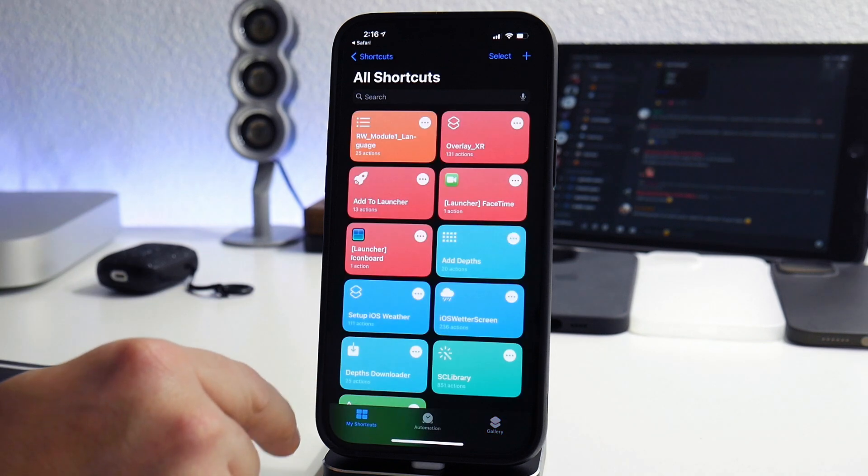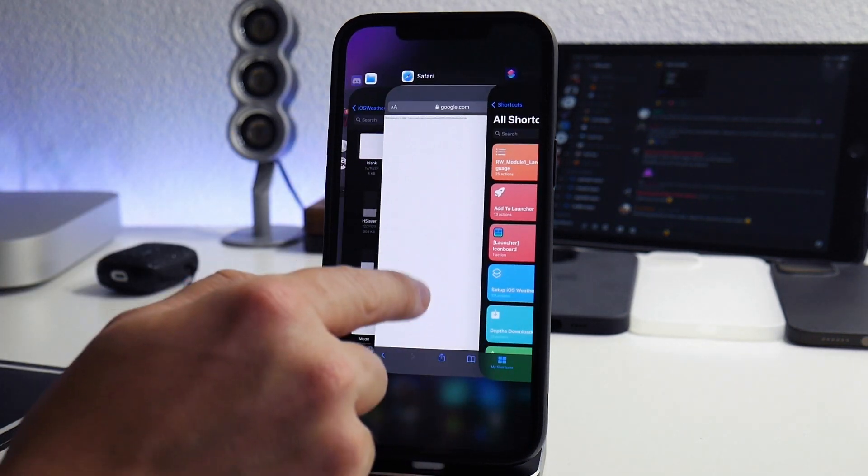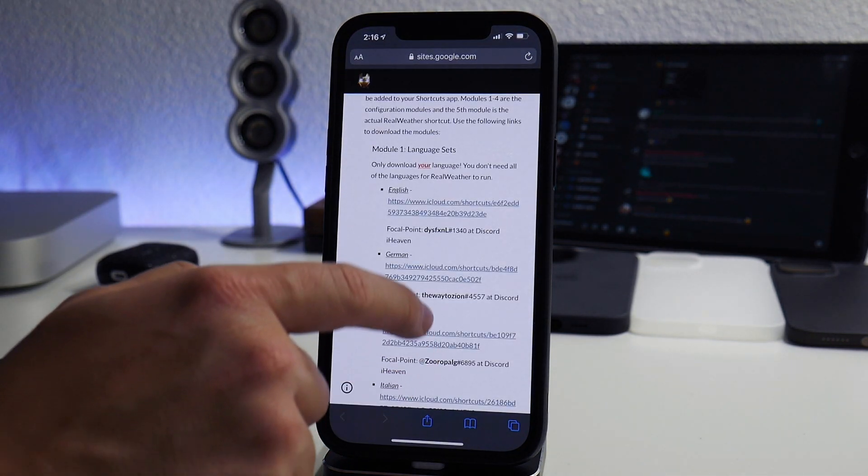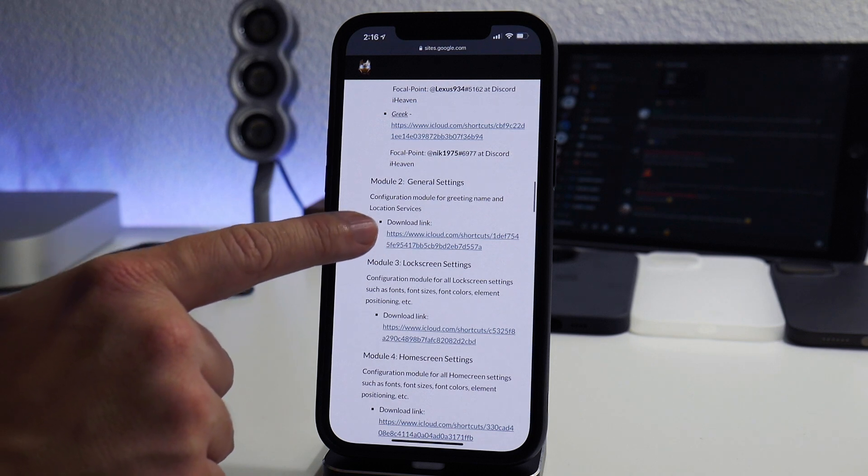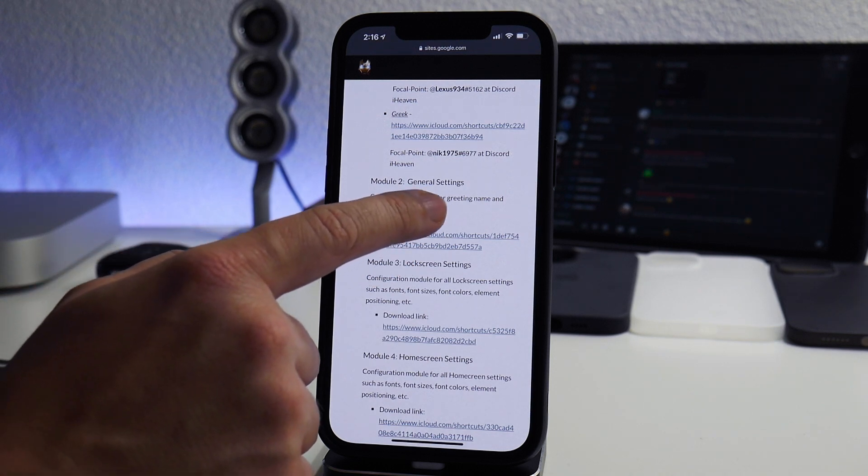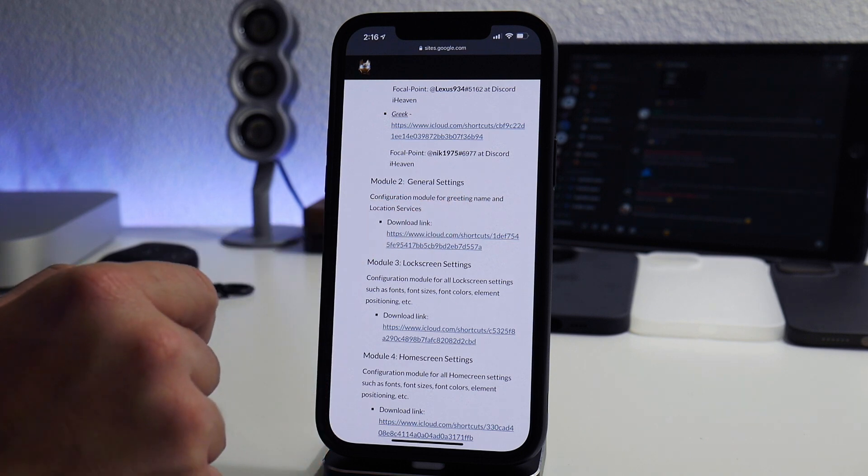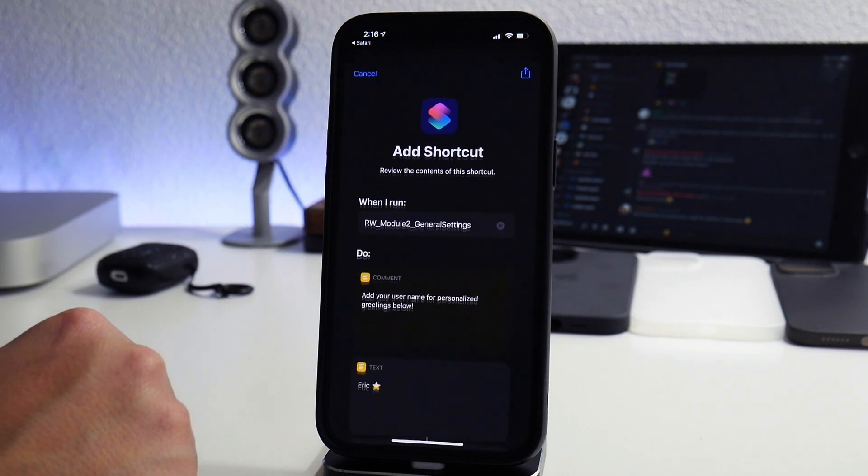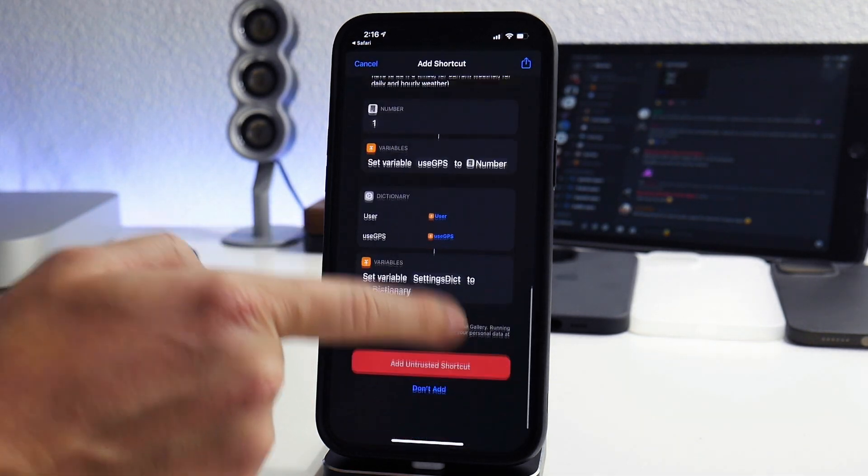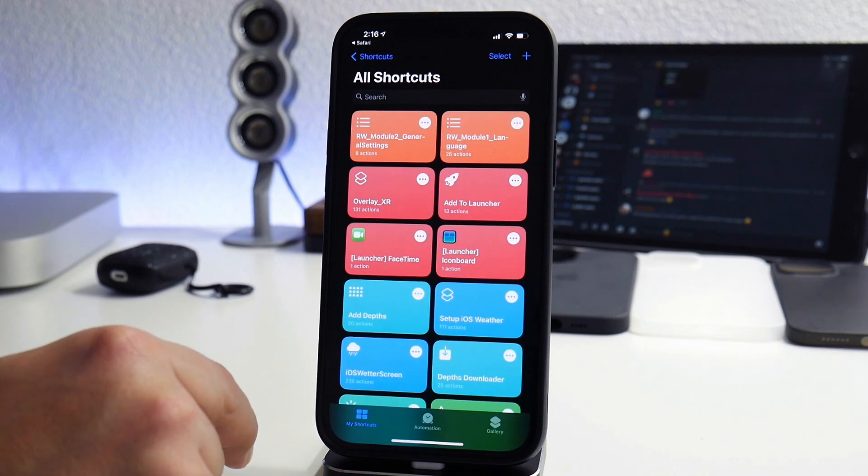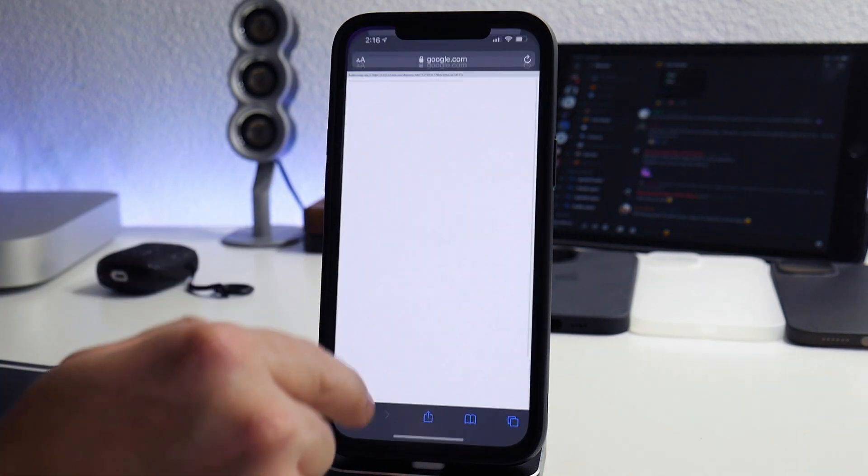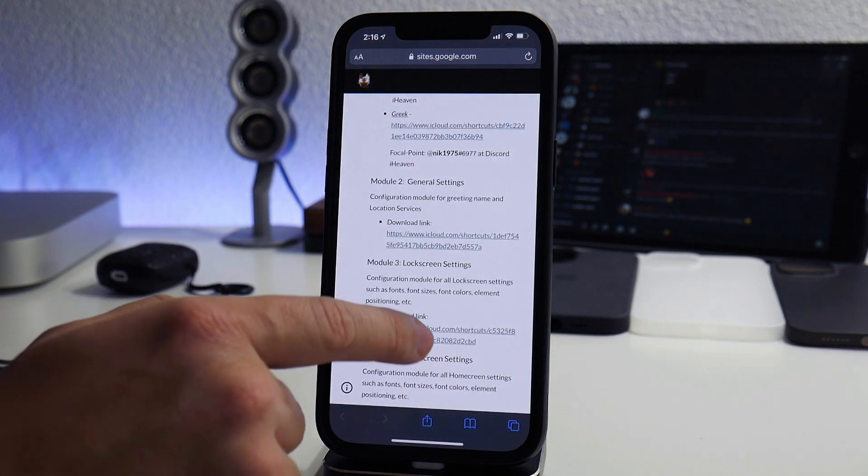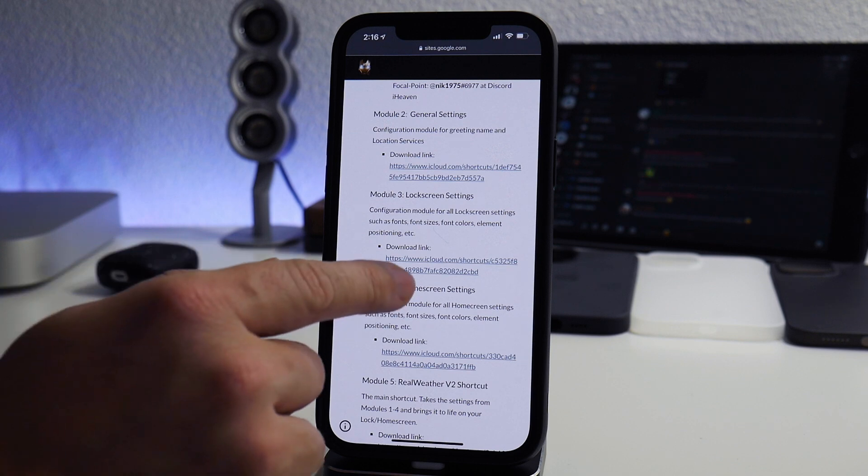I'm going to verify the modules there. We're good to go for module two. So let's go back to Safari, scroll down until we find module two, and this is going to be for the greeting name and location services. Add that to your shortcuts, swipe to the bottom, add untrusted shortcut. There's module two. Now we're going to do module three, and these are all needed in order for real weather to work.